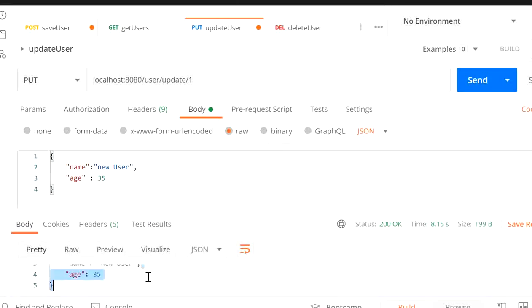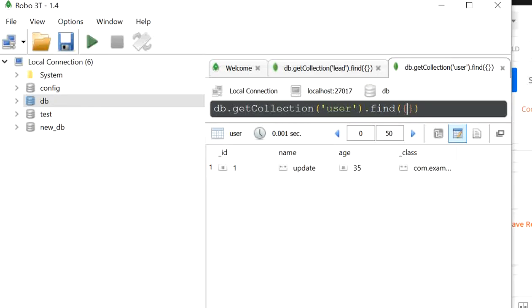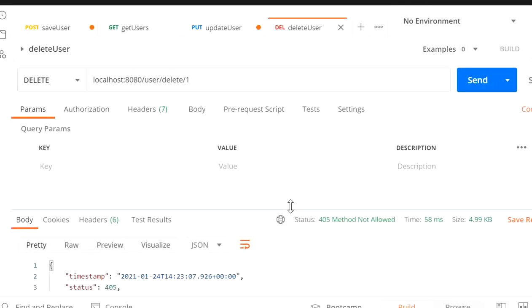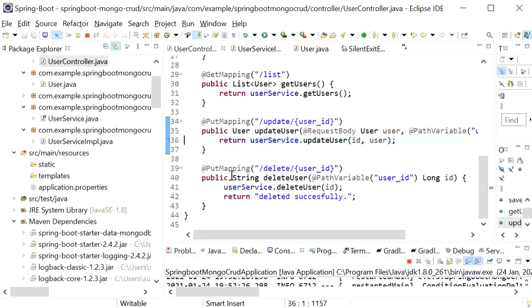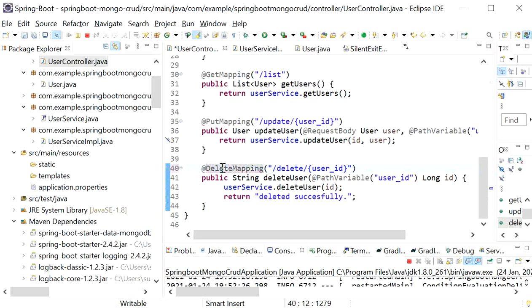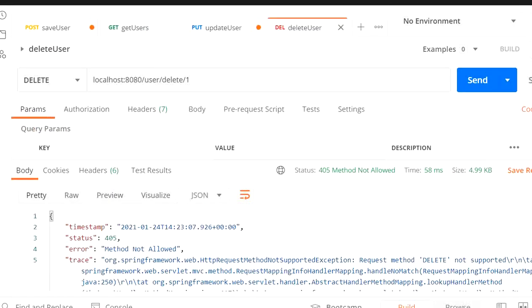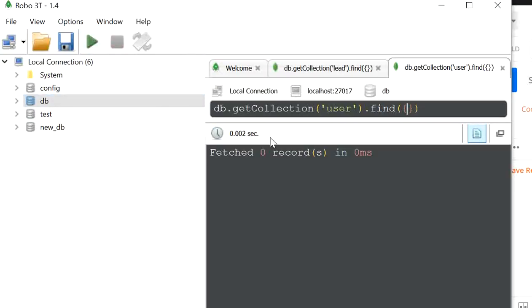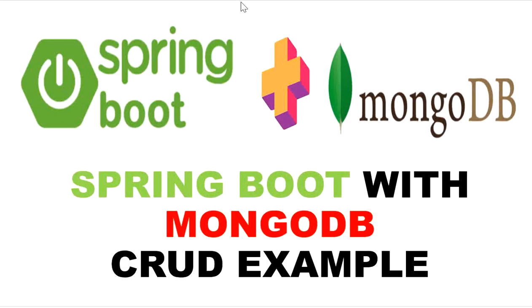In Robo 3T I run the query and can see id 1, name 'new user', age 35 — the update was successful. Now I'll test the Delete User endpoint. Initially it throws 'method not allowed' because I forgot to add @DeleteMapping; after fixing that and hitting Send again, it shows deleted successfully. Refreshing the database shows zero records. This is all about how we can integrate MongoDB in our Spring Boot application.